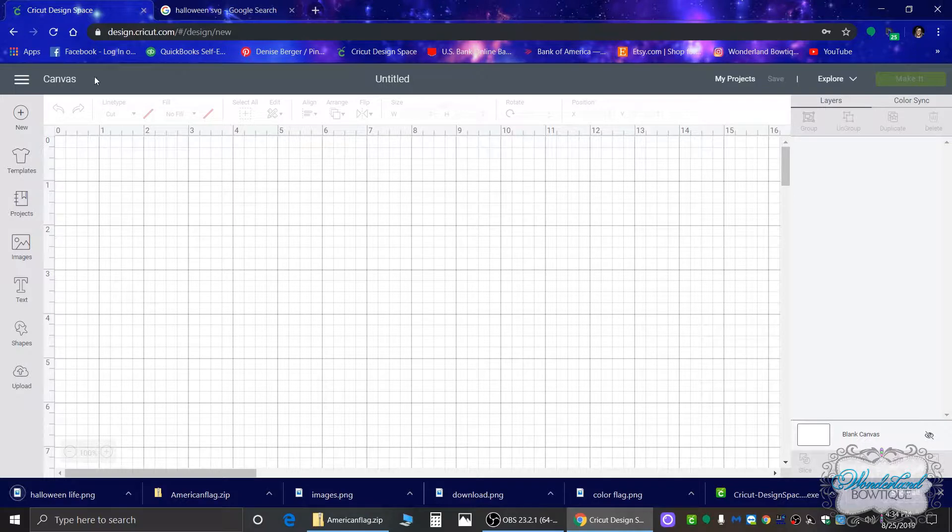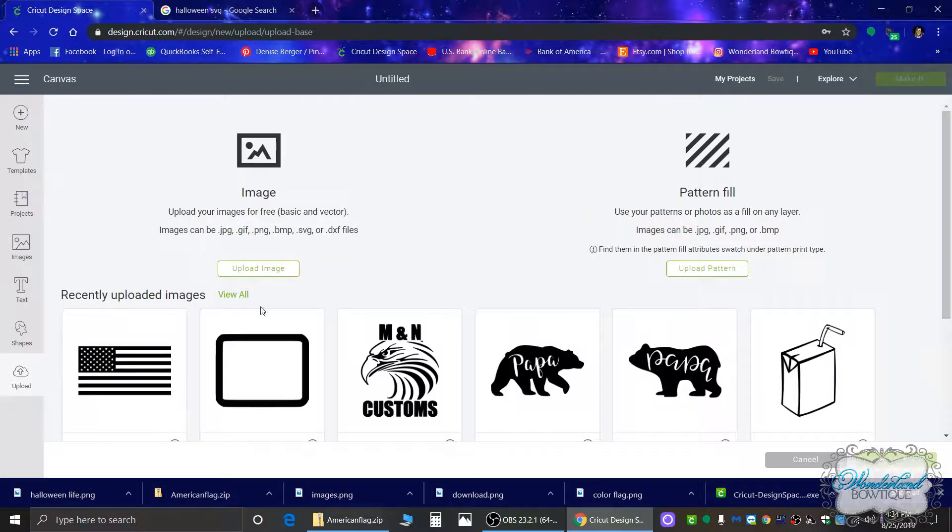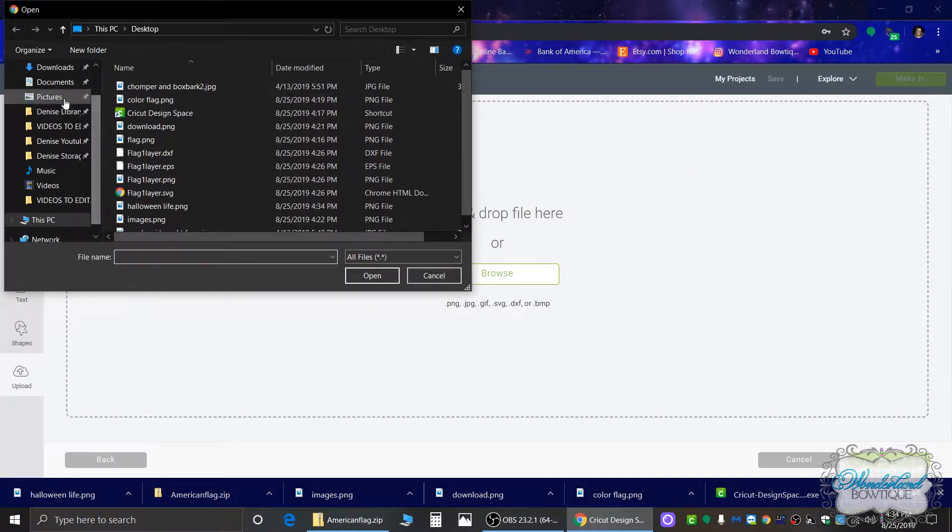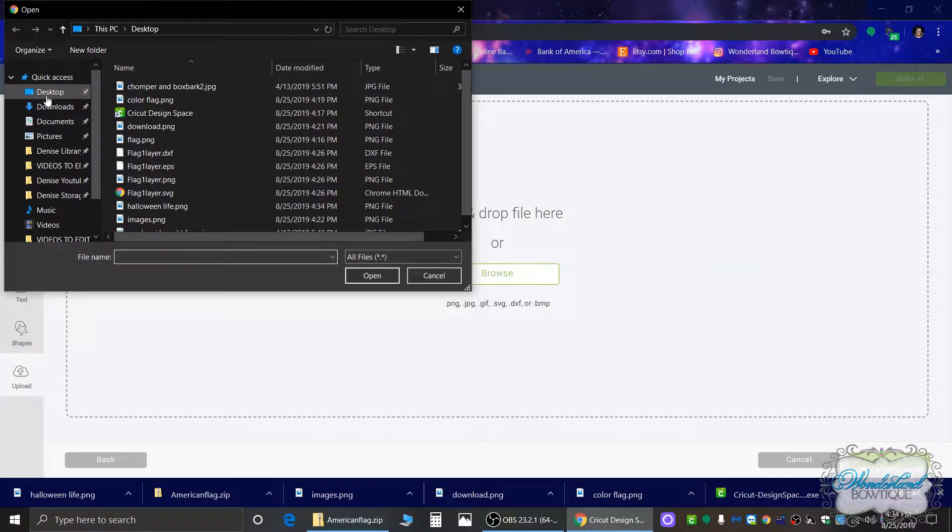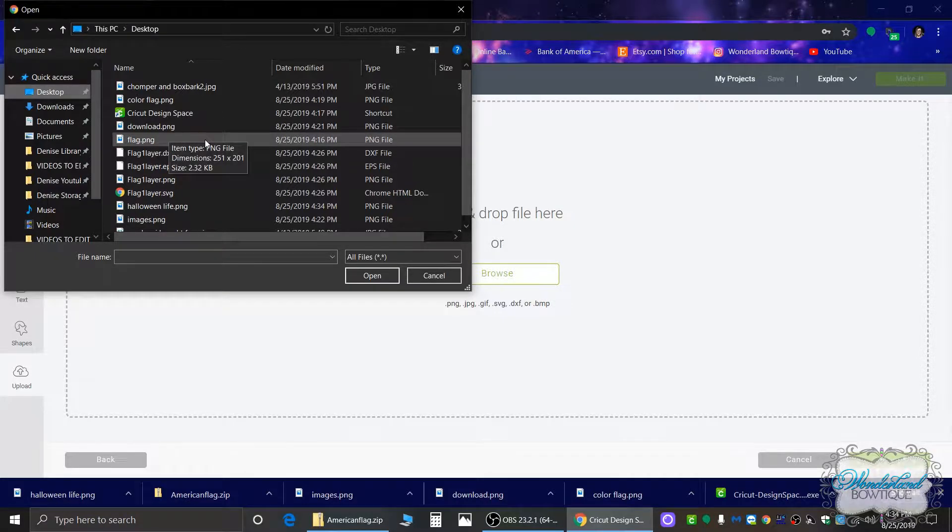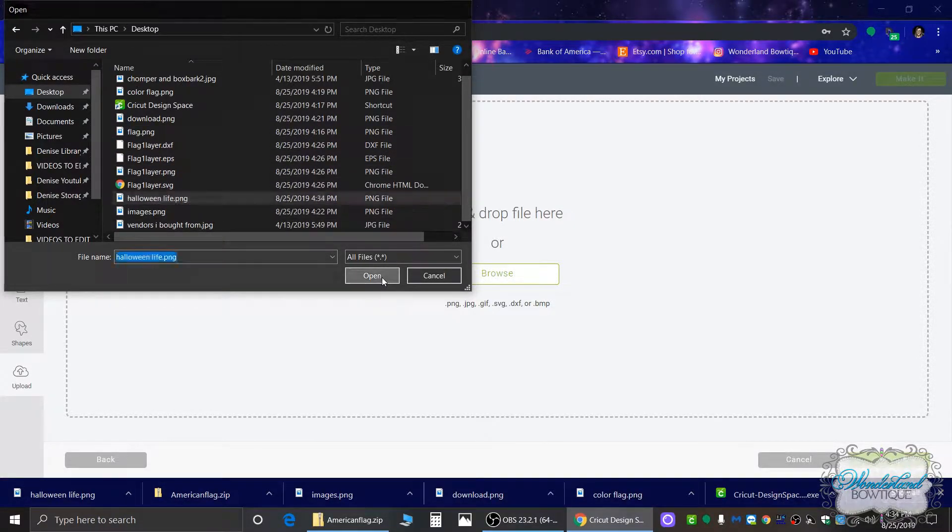Okay, so now I'm going to go to Cricut Design Space. What you're going to need to do is upload the image. Upload the image again and hit browse. Then you're going to look for the image from wherever you saved it. For me it's my desktop, Halloween Life, and then I'm going to open it.